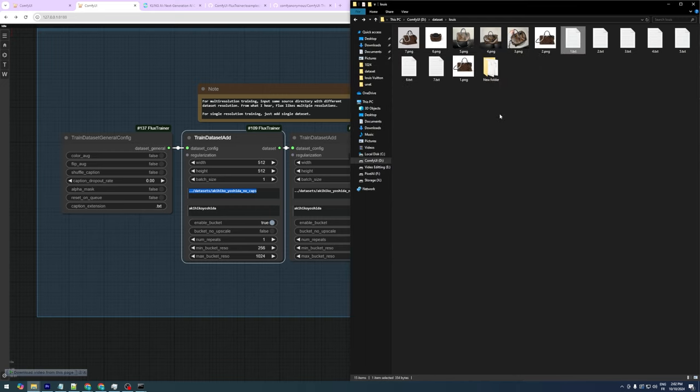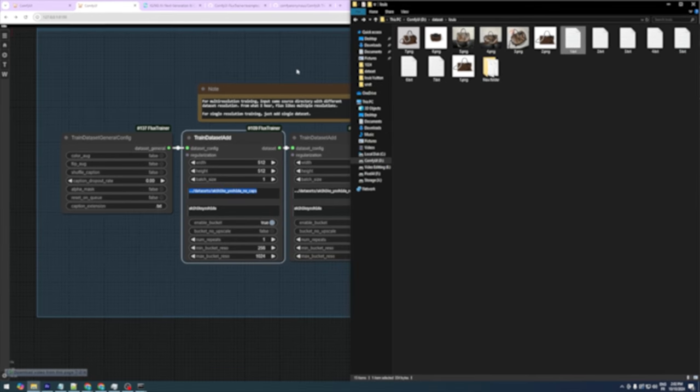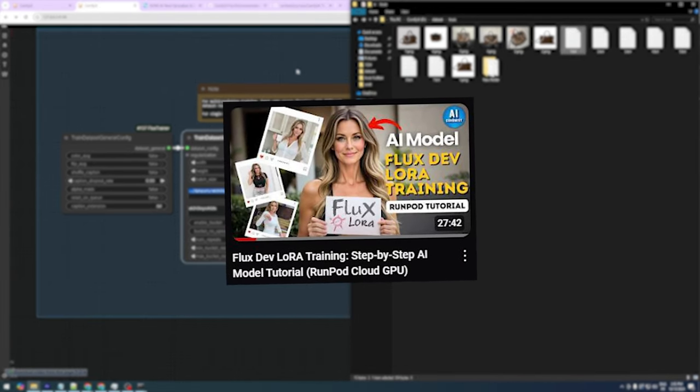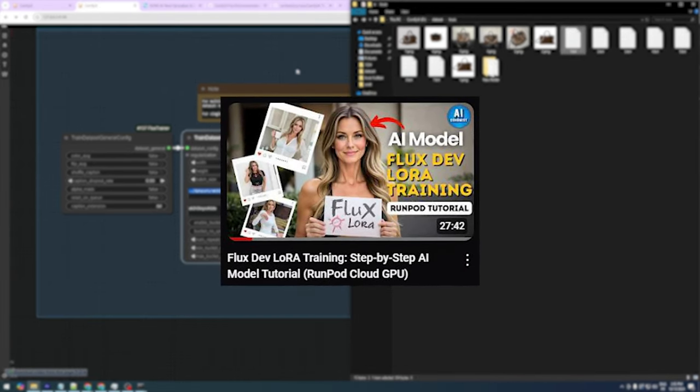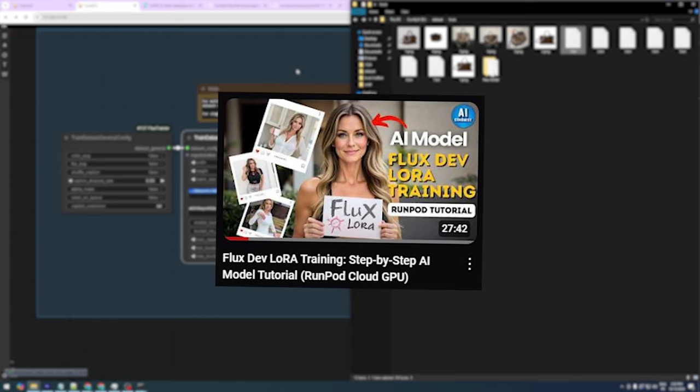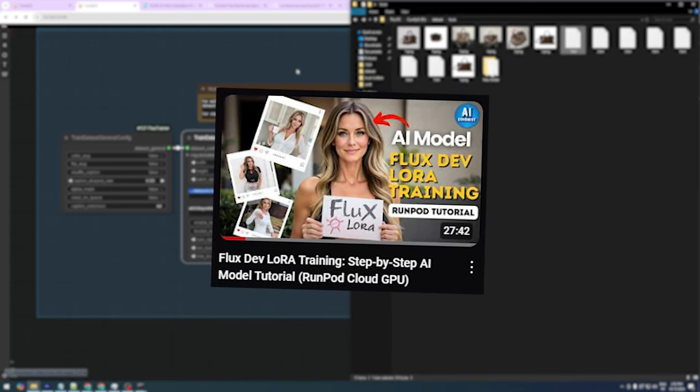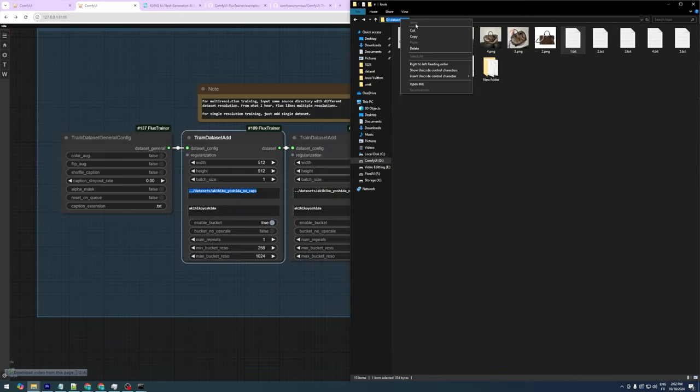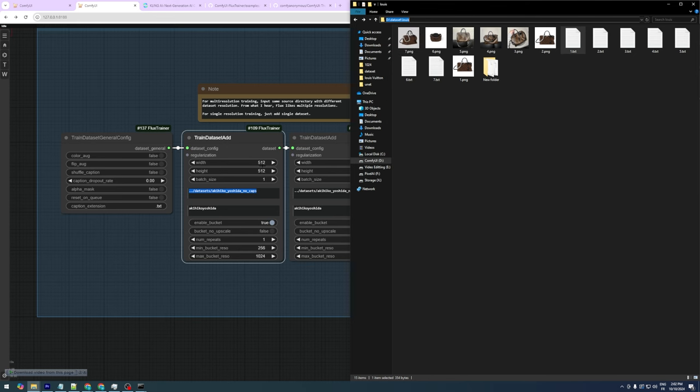I also created captions for each image using Florence2, and it's important to name each caption file the same as its corresponding image. For example, 1.png should be paired with 1.txt. You can find more information about dataset preparation in a previous video on training AI models using Flux and a cloud GPU. Link in the description.